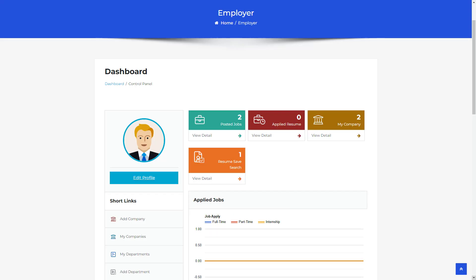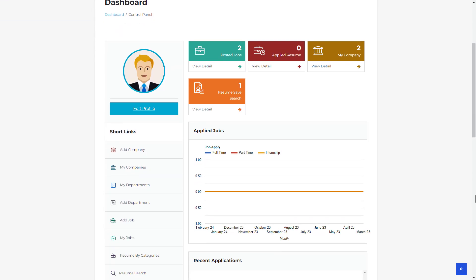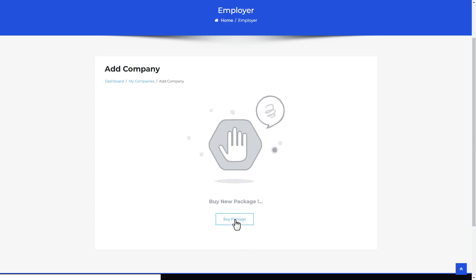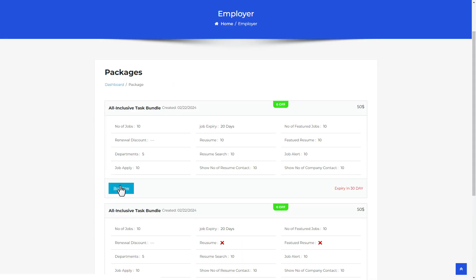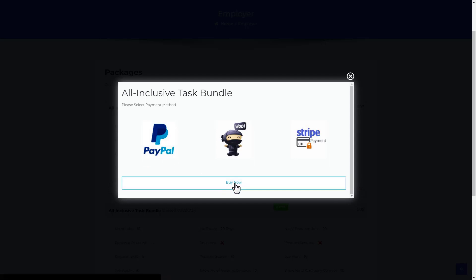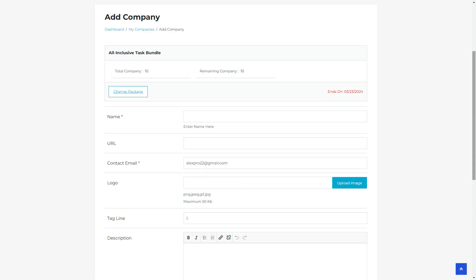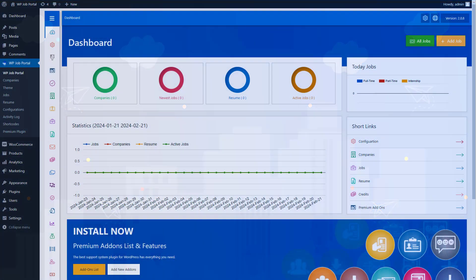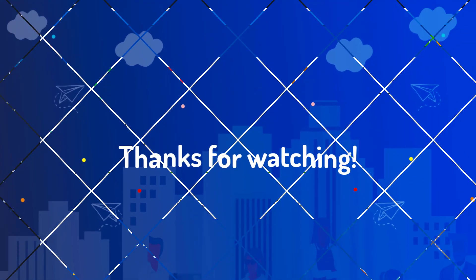To begin paid submissions via PayPal or Stripe, let's purchase a package. From the menu, click Add Company, select Buy Package, then click Buy Now. You'll notice that PayPal and Stripe are now enabled for payment alongside WooCommerce. Choose your preferred payment method and click Buy Now. After completing the payment with PayPal, the Add New Company form will be displayed. By following these steps, you can effortlessly make paid submissions in WP Job Portal whether through per listing mode or a membership plan using your preferred payment method.